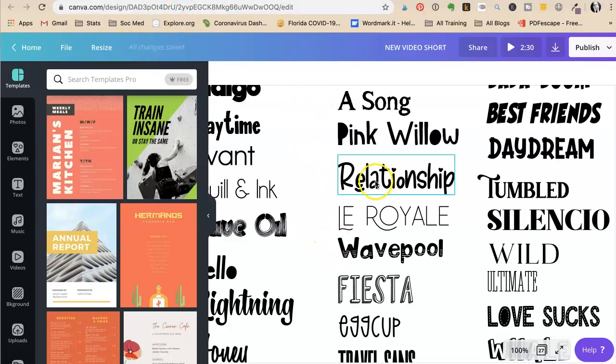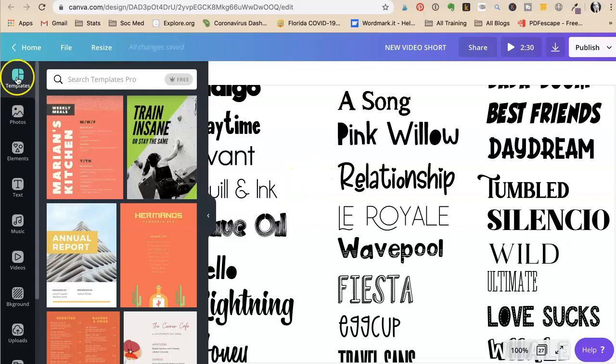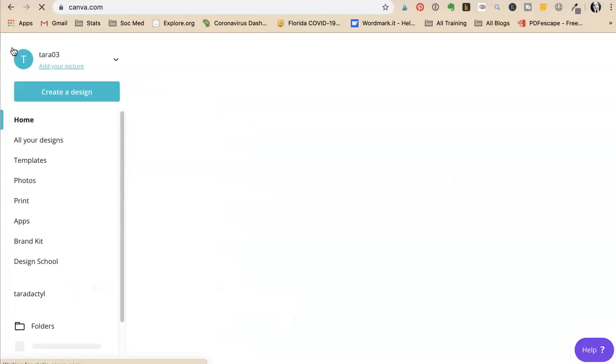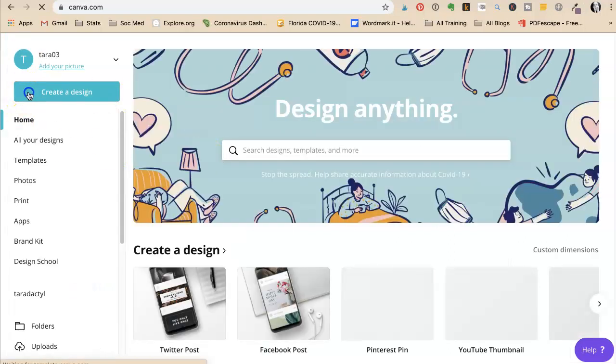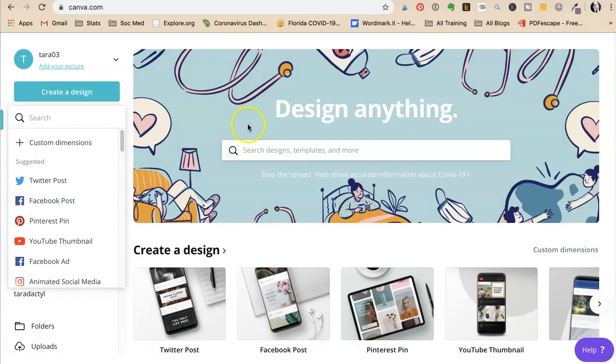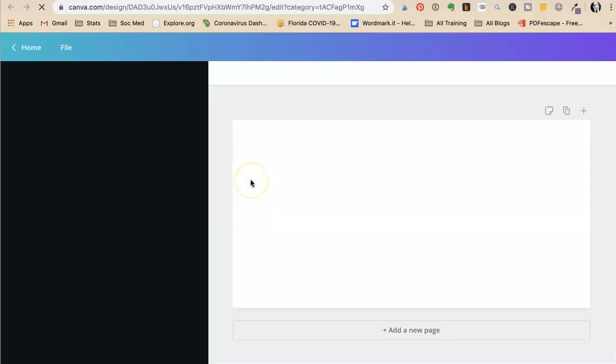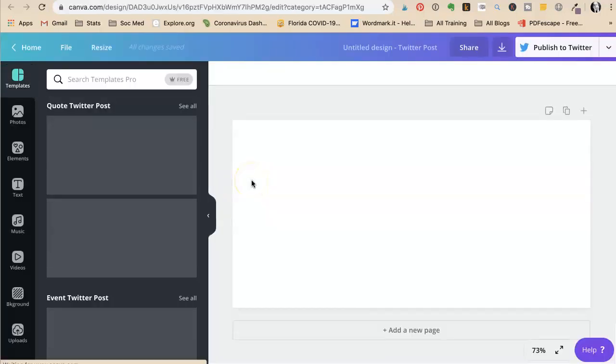So one of the things about making pins or any kind of thing in Canva is it's kind of dorky going through your fonts. So you wind up using, or at least I wind up using, all the same fonts over and over again.